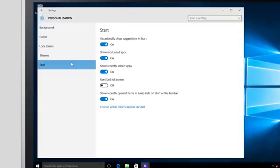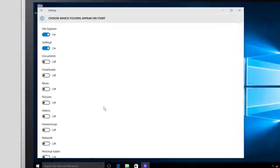And to the right, click Choose which folders appear on Start. By default, you'll see that File Explorer and Settings are already turned on.